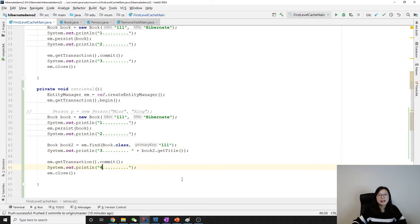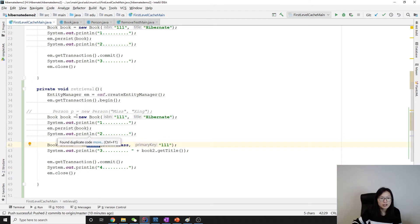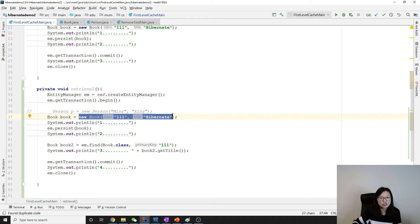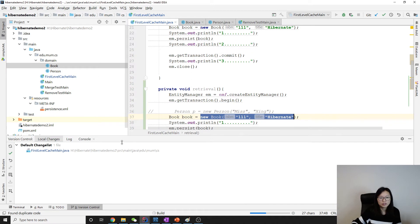We are not going to make a select statement because this book is in the cache. We're using the cache value, so we have to show the console to see all the statements actually made by Hibernate.